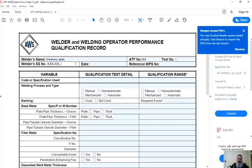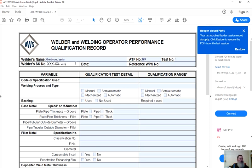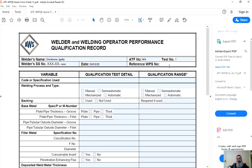Welder social security number. AWS ATFs require that. I suggest you have some method of tying a person back to their identification. In the tests I do for people, I may use their driver's license number or something where I can verify that's the same person later. Date, I use the date of the test, so we're going to use 060320. Reference WPS number. When they talk about reference WPS number, they are not talking about the WPS that the welder is going to be qualified to use. It's the WPS used during the test.